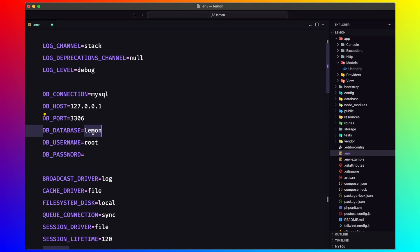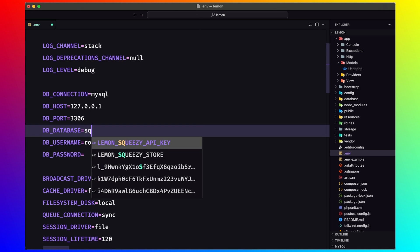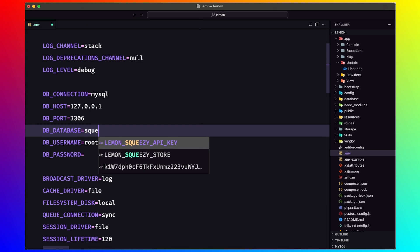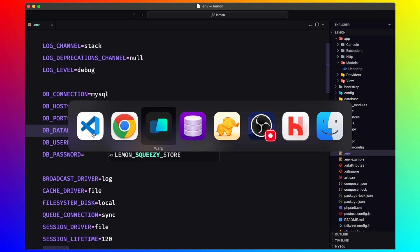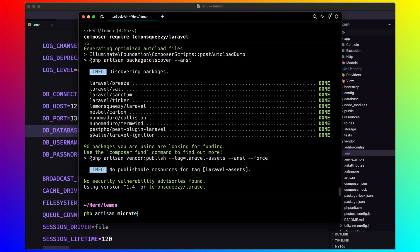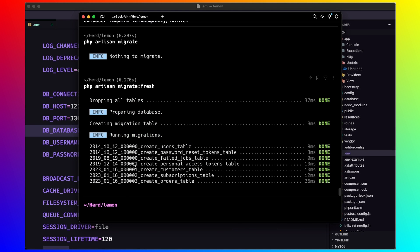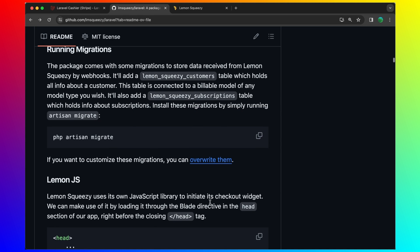We have the DB connection and the DB database is lemon, but I have named squeezy. Now let's run that, php artisan migrate.